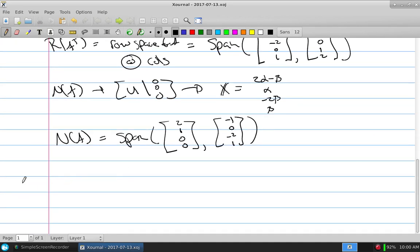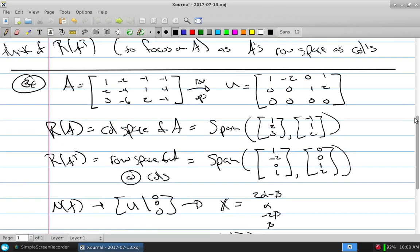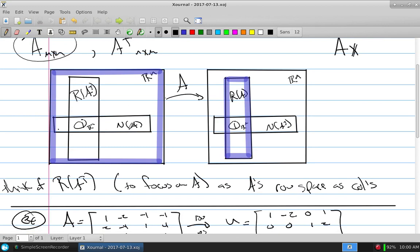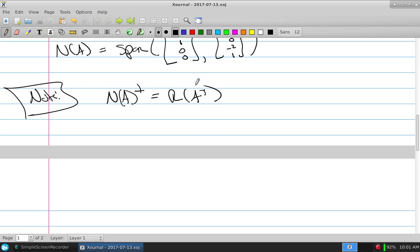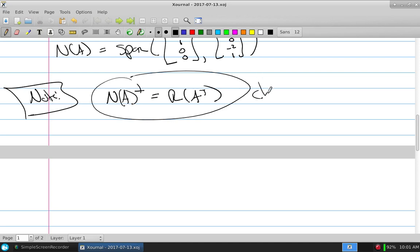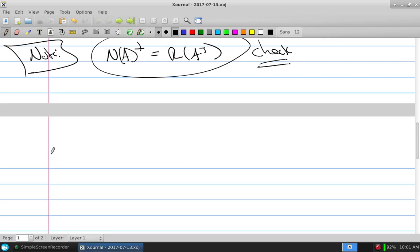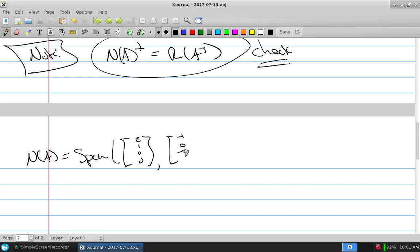Now we note: this space and this space are supposed to be orthogonal complements — that's the fundamental theorem. A has fundamentally broken up these spaces into subspaces. There are two fundamental subspaces: the null space of A, and the range of A transpose (which is the row space written as columns). The null space of A's orthogonal complement is supposed to be the range of A transpose. We can actually check this.